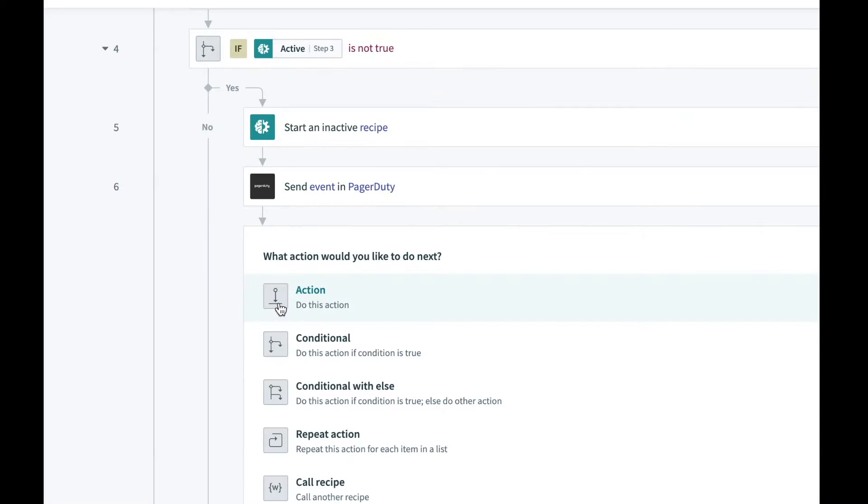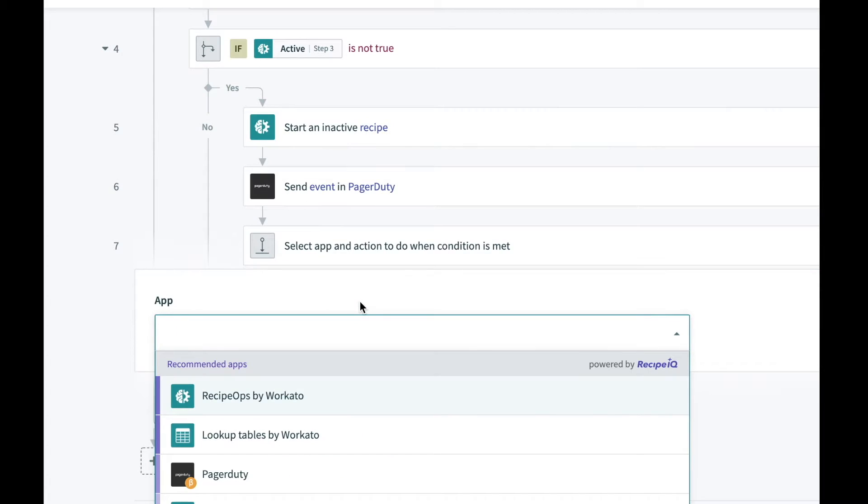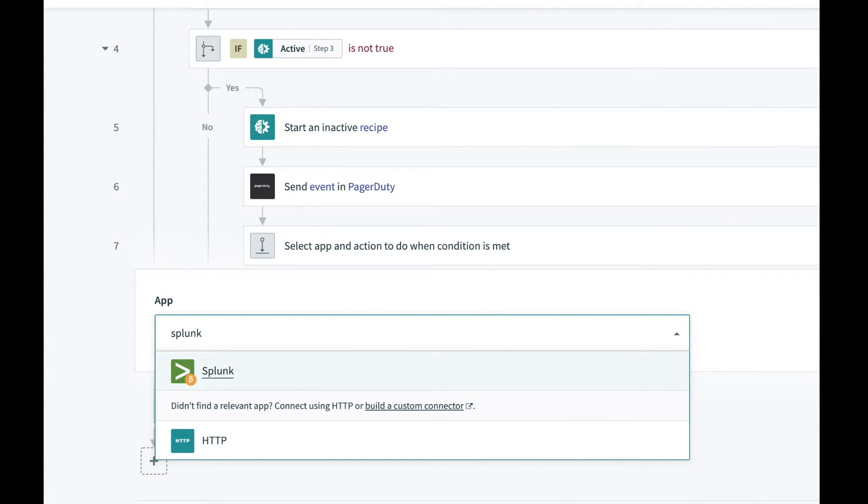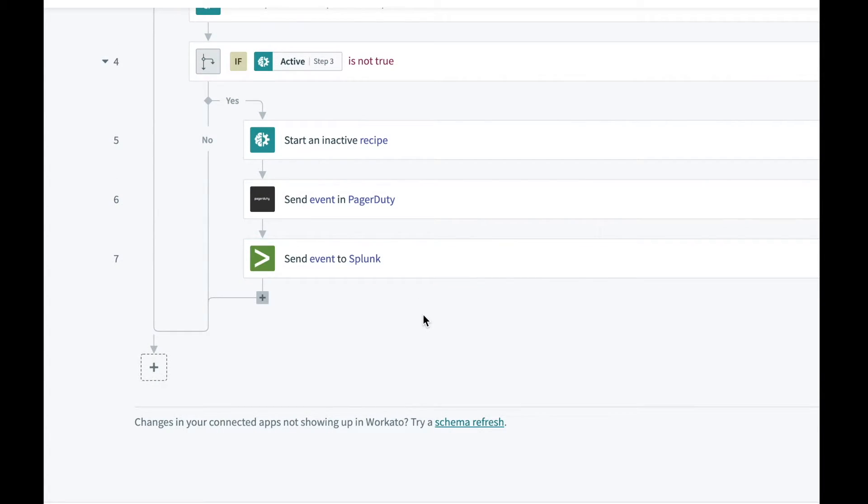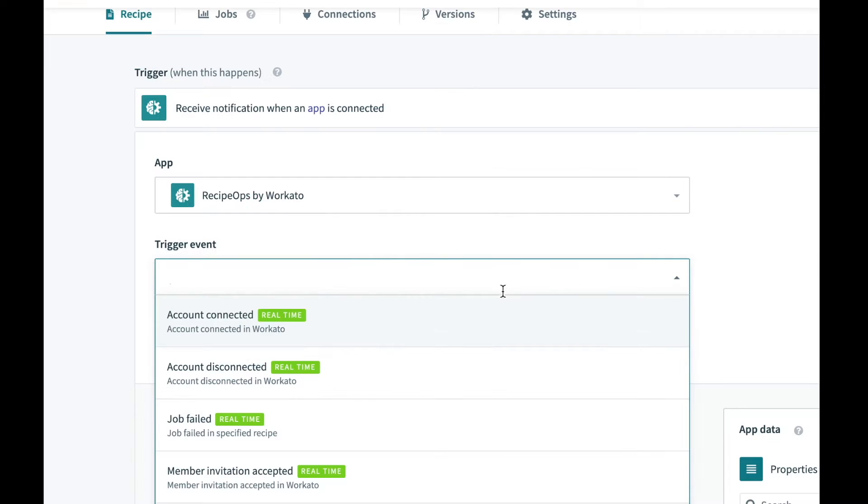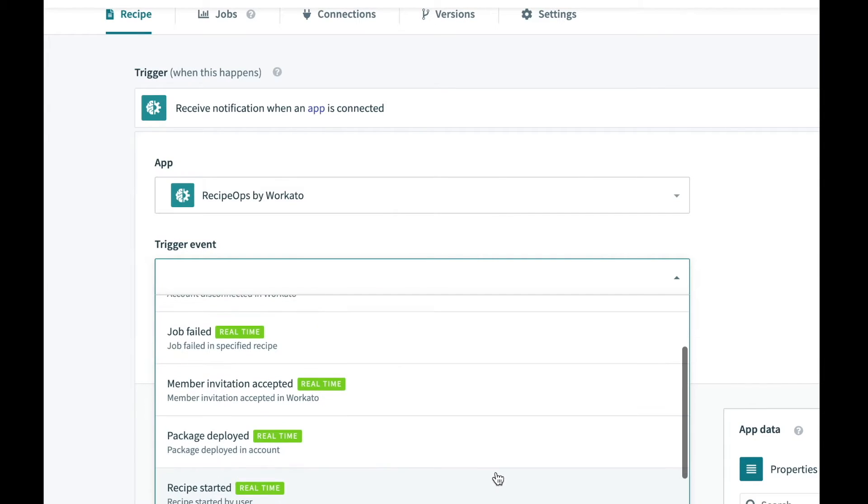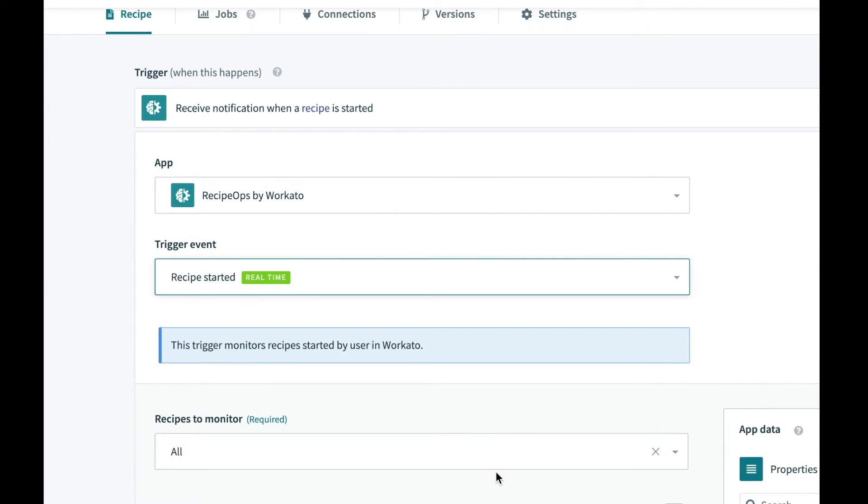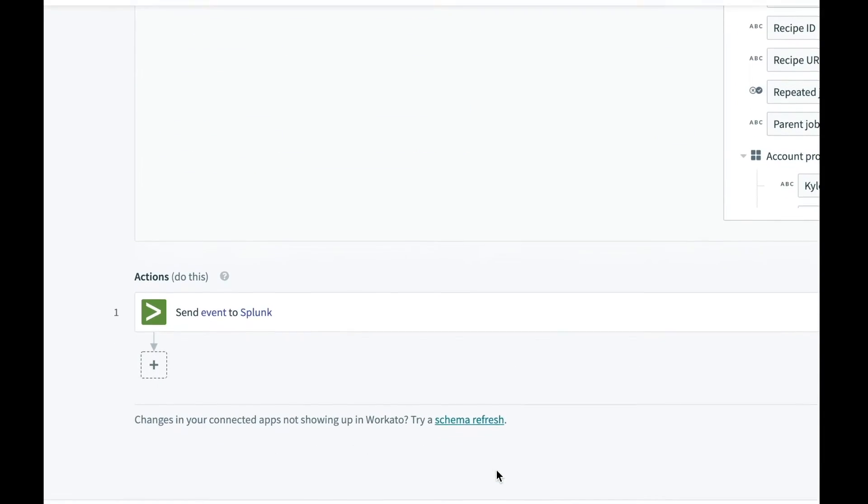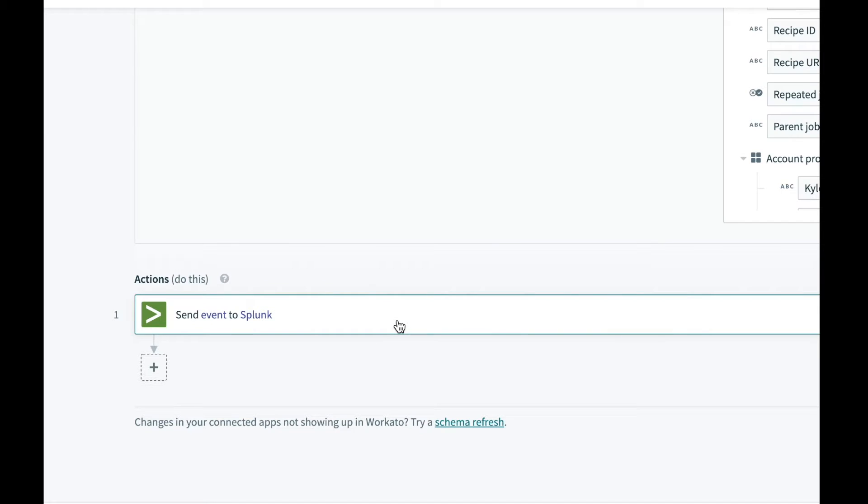And in the case that your team uses a centralized operations or analytics tool like Splunk or Sumo Logic, you can set up real-time streaming of recipe job data into those applications for instant analytics and insights.